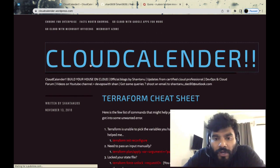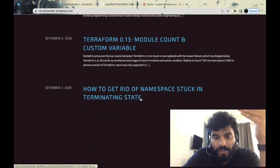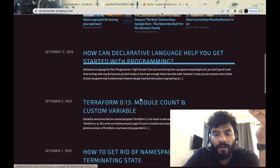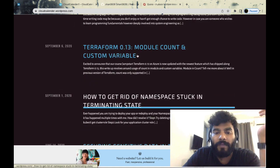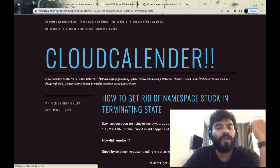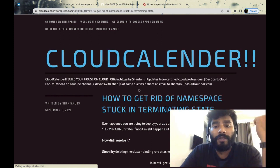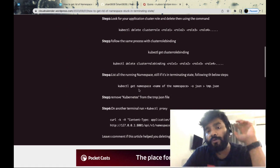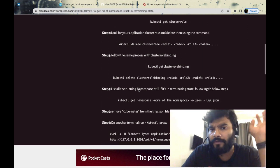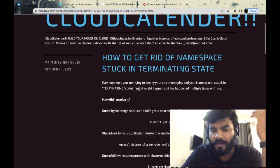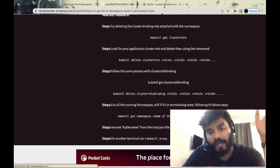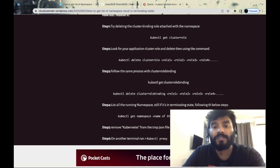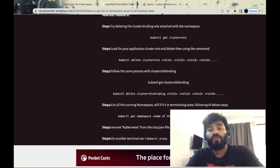Most of the time, if I'm stuck on any problem, it's kind of a journal for me. How to get rid of a Kubernetes namespace stuck in terminating state? I don't need to find it every time on Google - I can go straight to my blog. It's helpful to maintain your own journal or logs.